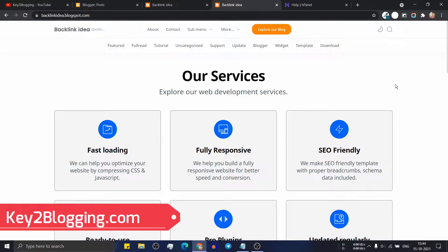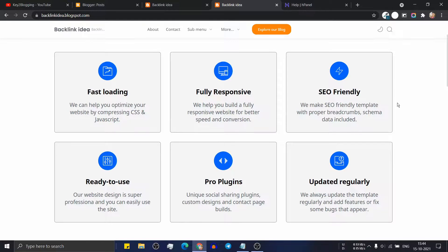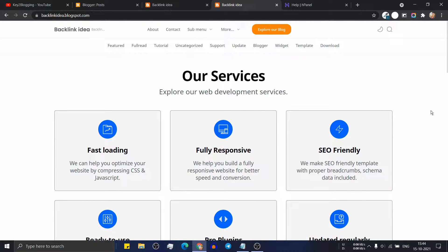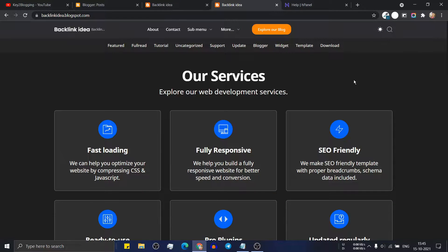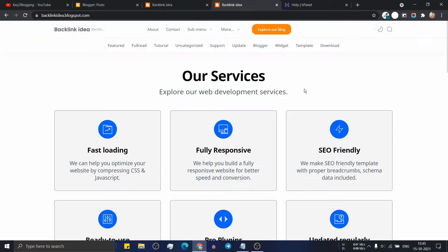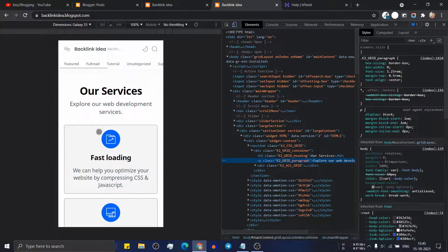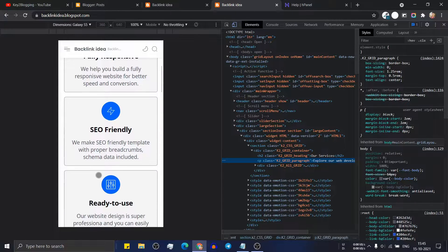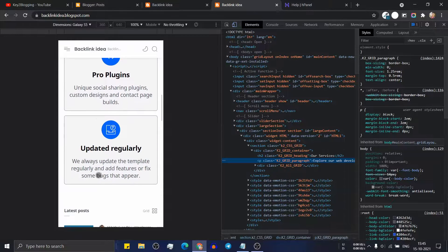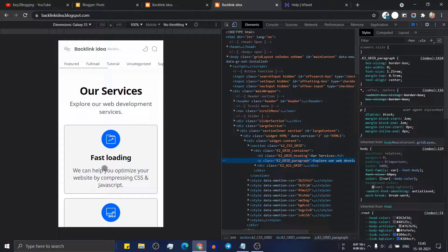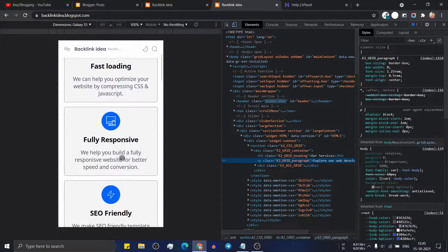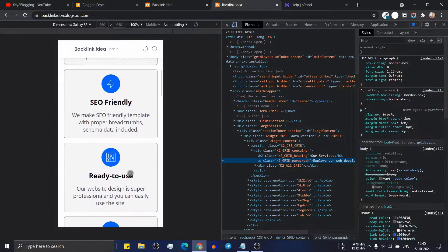Hello everyone, welcome to Key2Blogging. In this video I will show you how you can add a category section like this to your blogger website. I am using the Fletro Pro theme and I have added a category section in the home page. It is fully responsive and it will also work in dark mode. As you can see in inspect element, it will automatically adjust the size in mobile devices. You can easily showcase your products or services and link any product page or category pages using this category box.